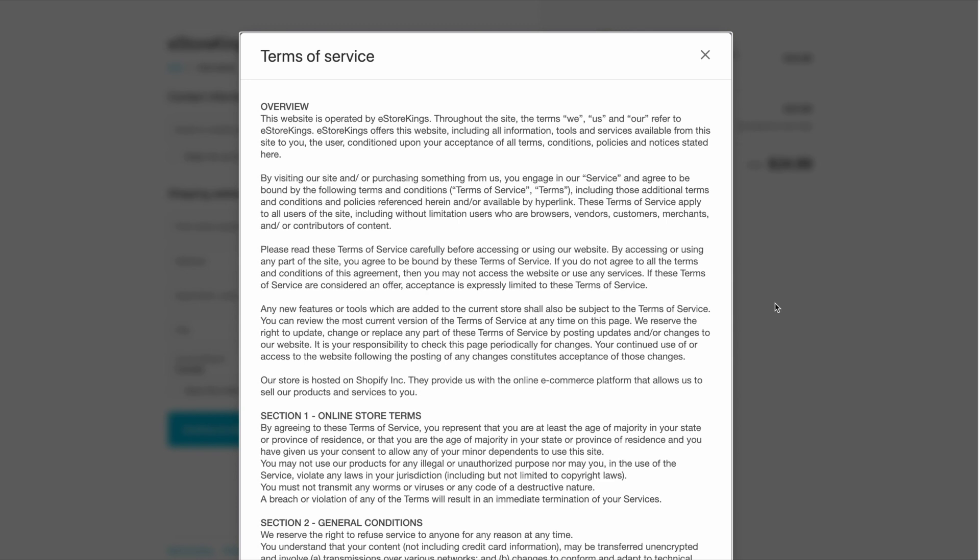The Terms of Service is important to include on your website because it is a contract between you and your website visitors. The text basically outlines the ways in which your customers can use your website.